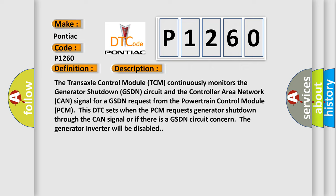This DTC sets when the PCM requests generator shutdown through the CAN signal or if there is a GSDN circuit concern. The generator inverter will be disabled.